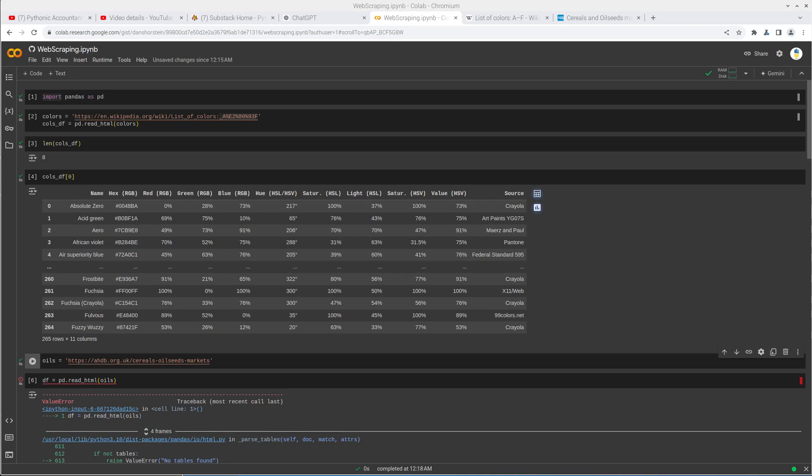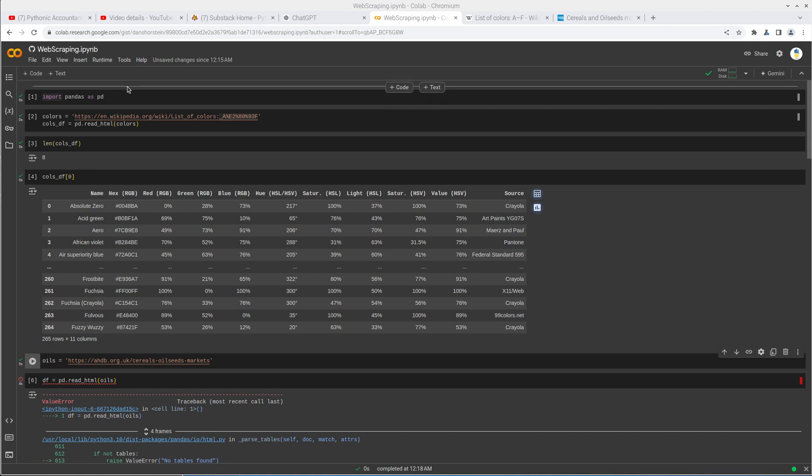This is the Pythonic Accountant, and today I'm going to go over one of my older videos. I'm going to refresh it because I have to update a couple of issues that have come up based on some changes that have been made.